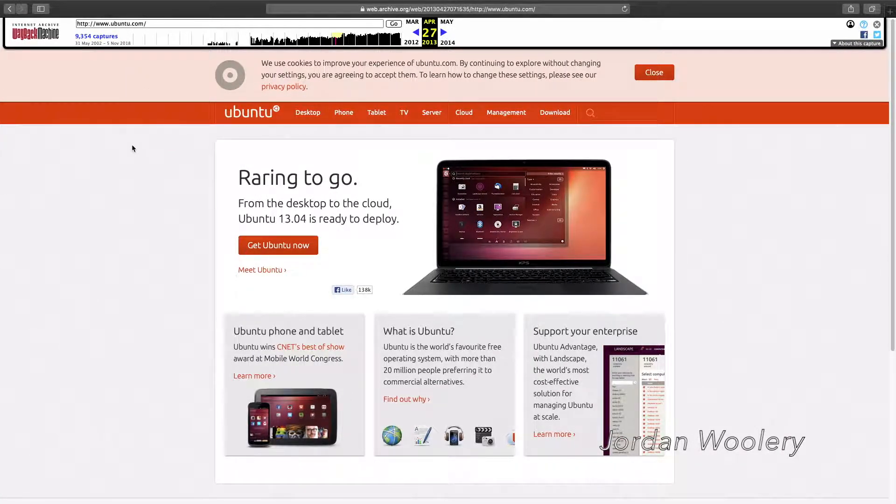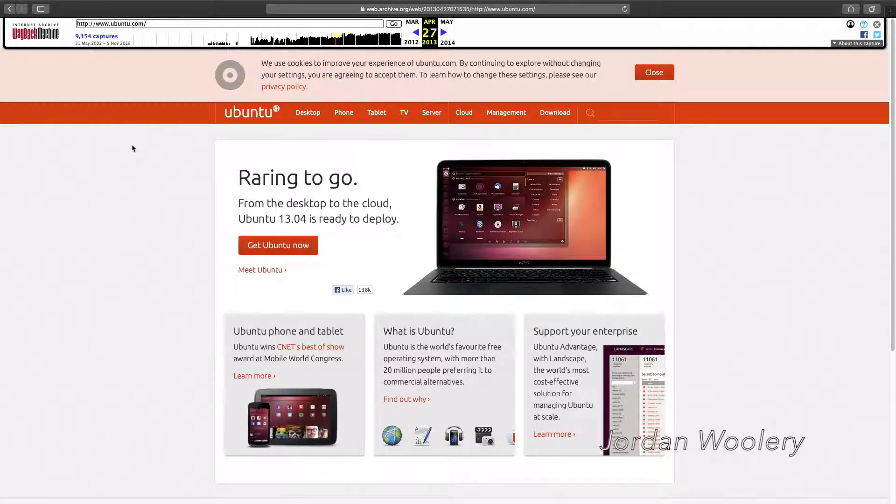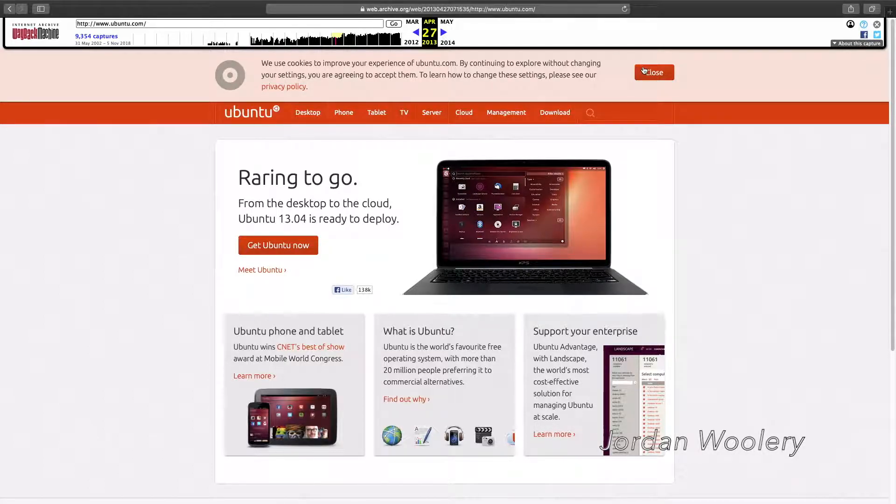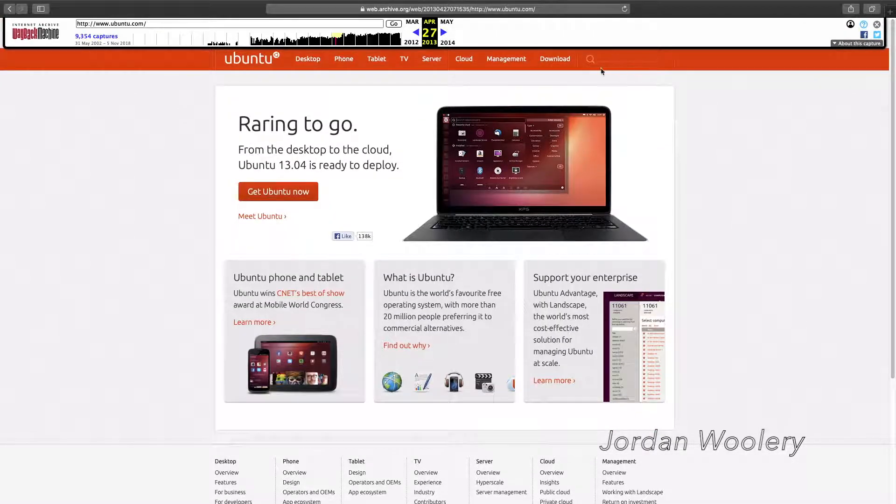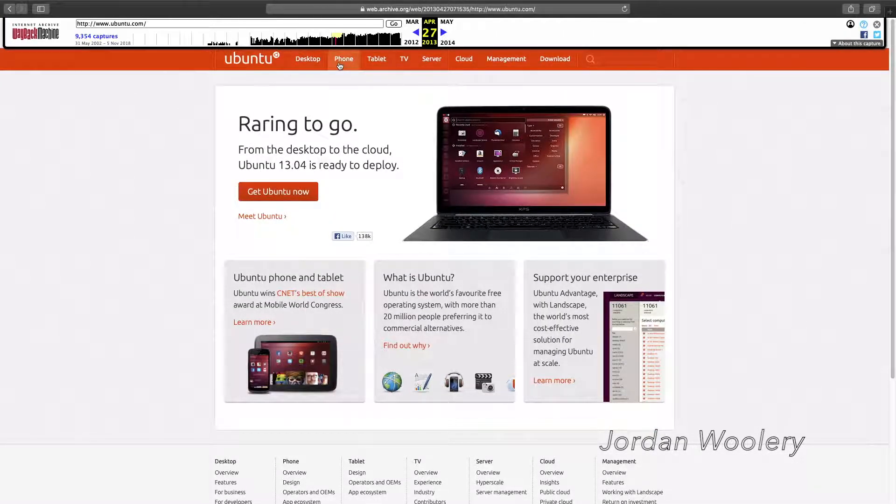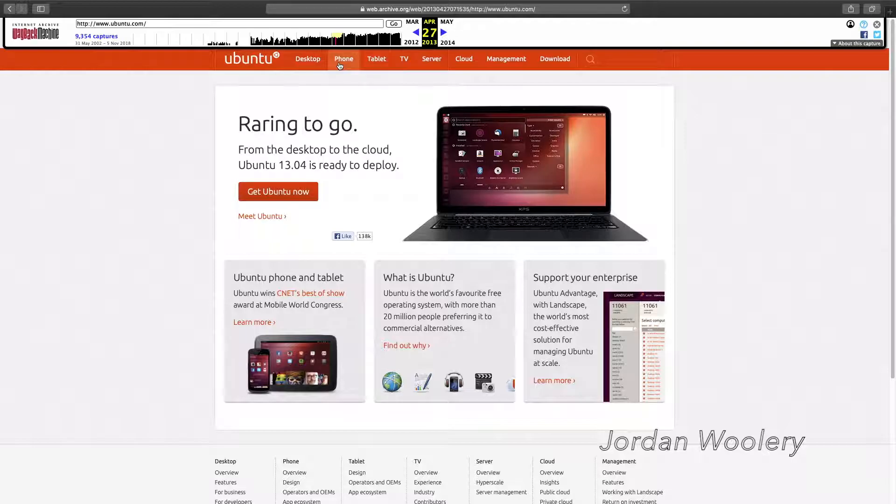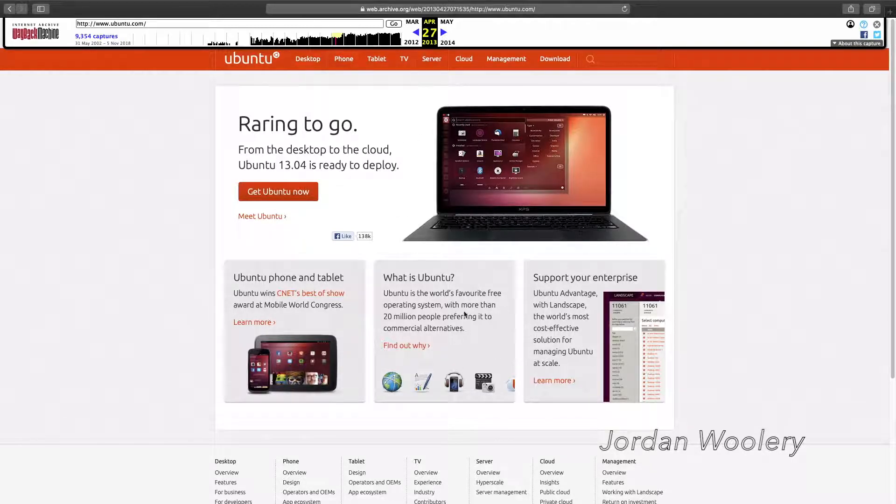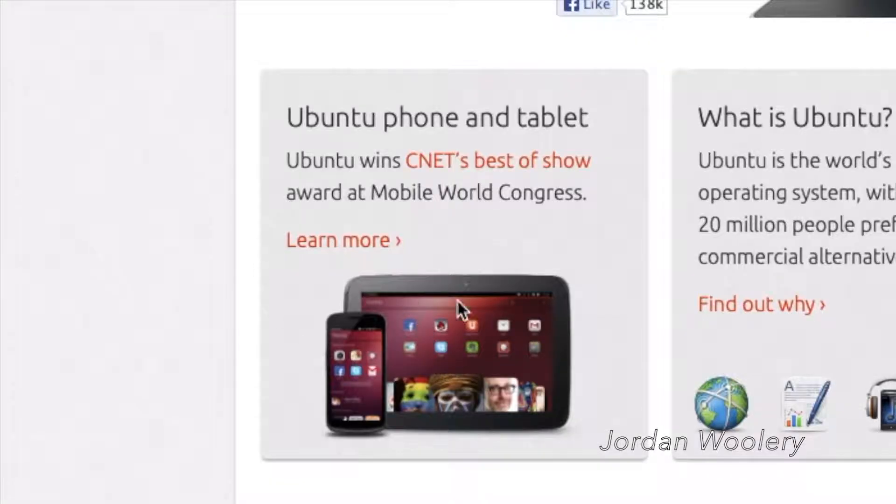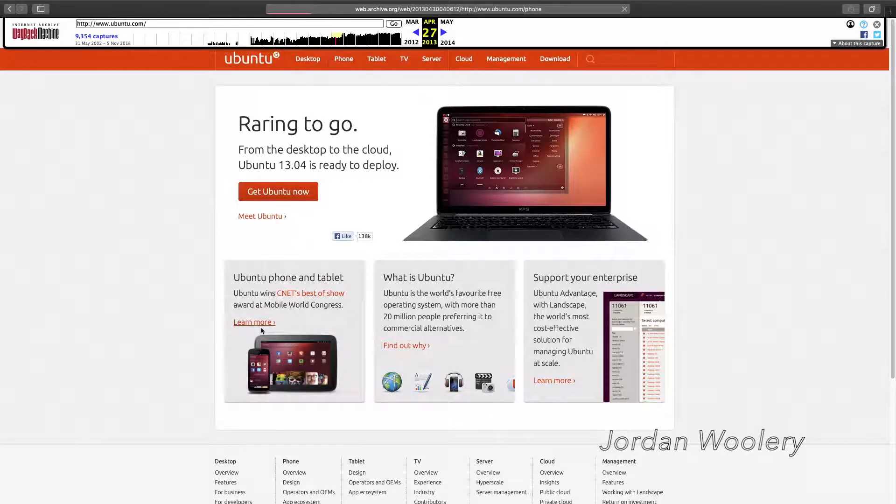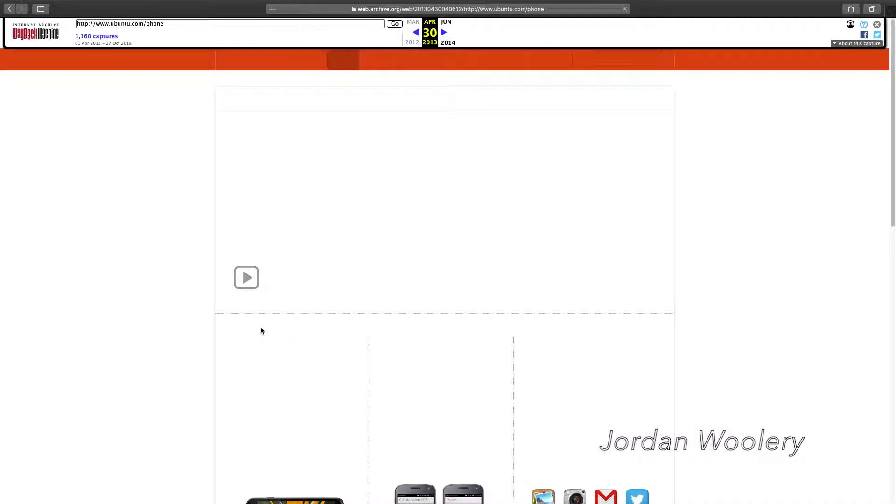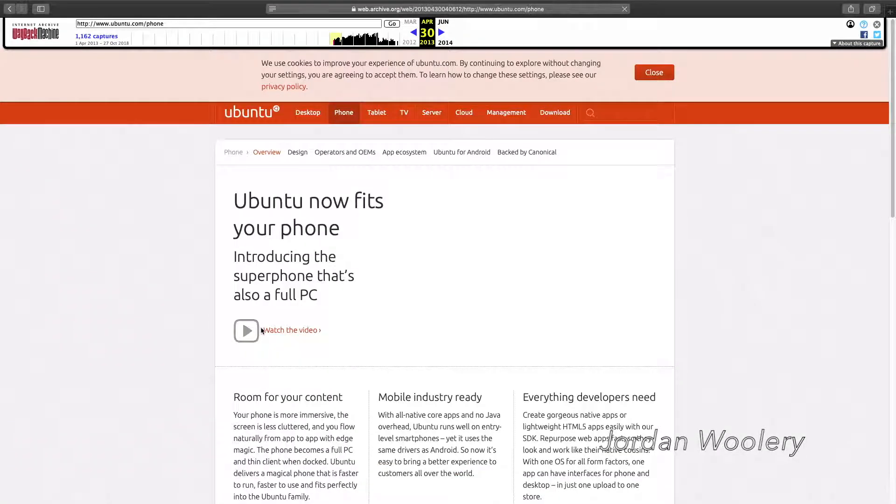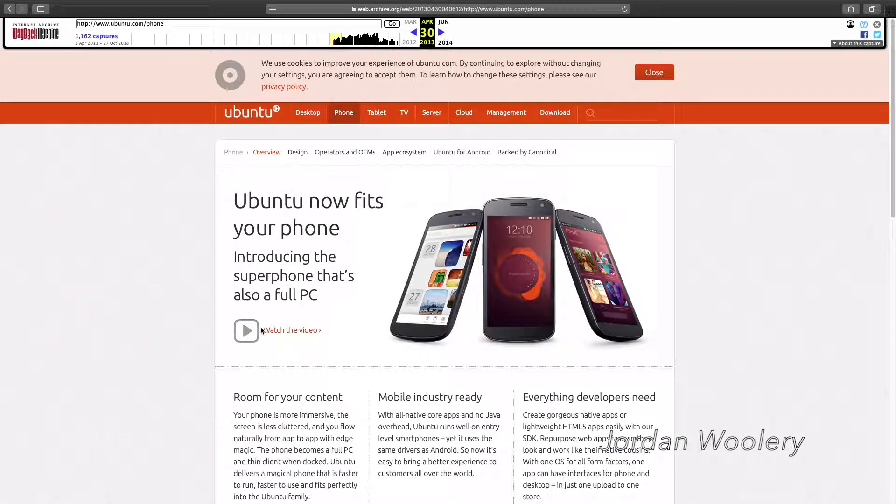So the website actually got a redesign. The background is now a solid color and the tabs at the top look a little bit different. It has buttons that are outlined at the very top of the website. Most of it pretty much looks the same. There is actually a notice of Ubuntu on the phone, which actually was a thing.